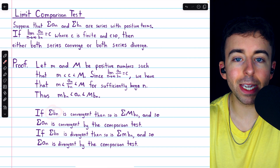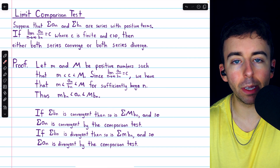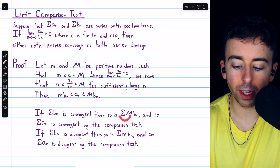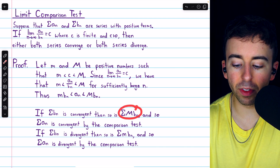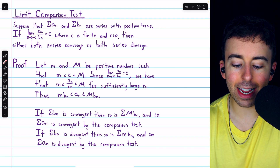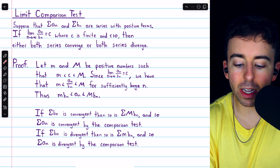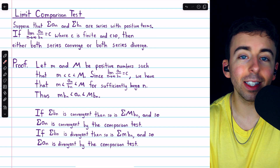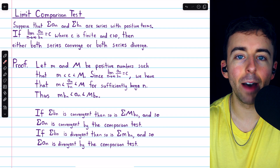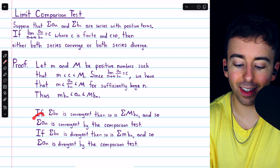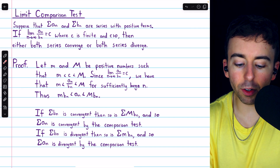If the series adding up the b_n's is convergent, then certainly the sum of the terms M·b_n is also convergent — you could just pull the M out and have M times a convergent series. But if the sum of M·b_n is convergent, then so is the sum of the a_n terms, because all of those terms, at least after a certain point, are smaller than M·b_n. So by the comparison test, the series of the a_n terms would have to be convergent as well.